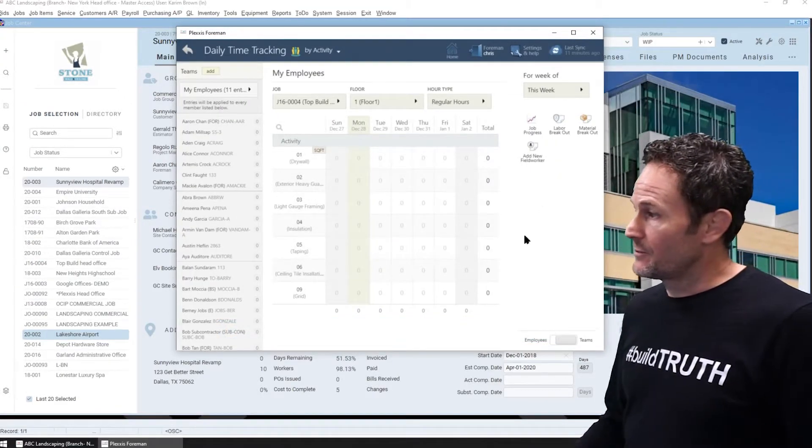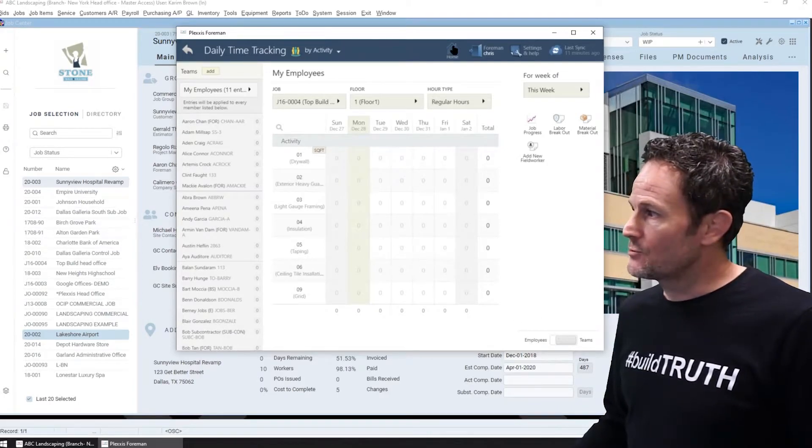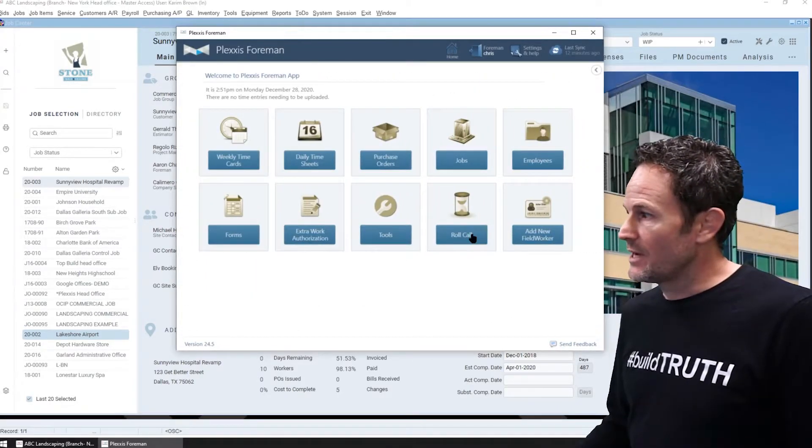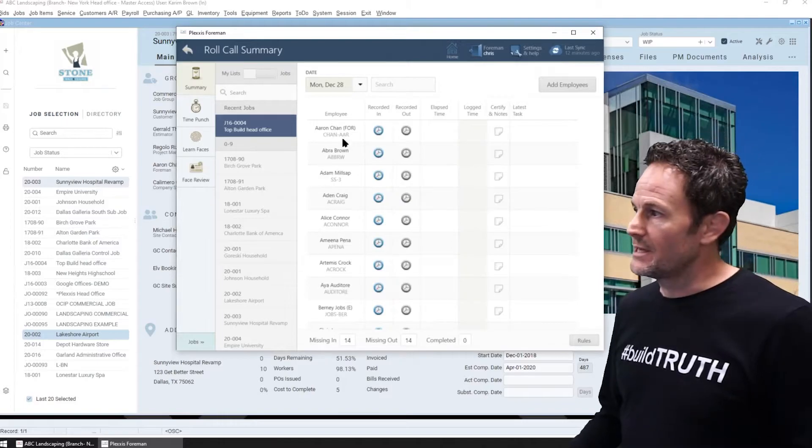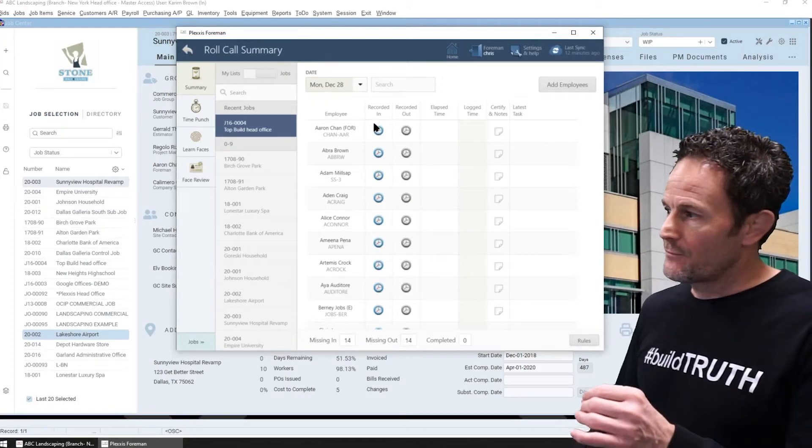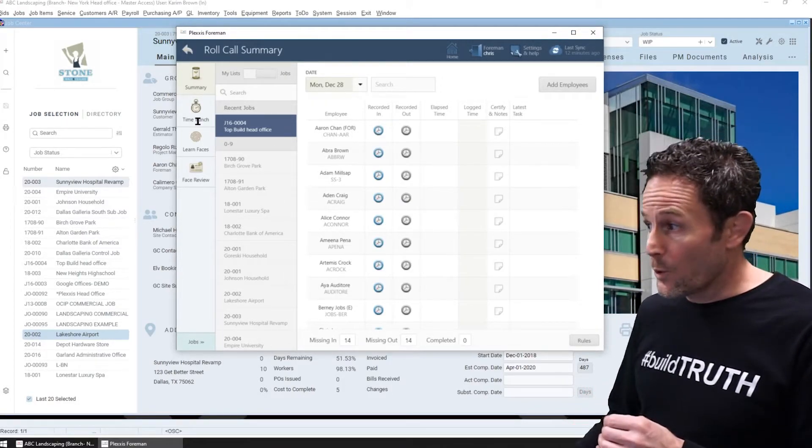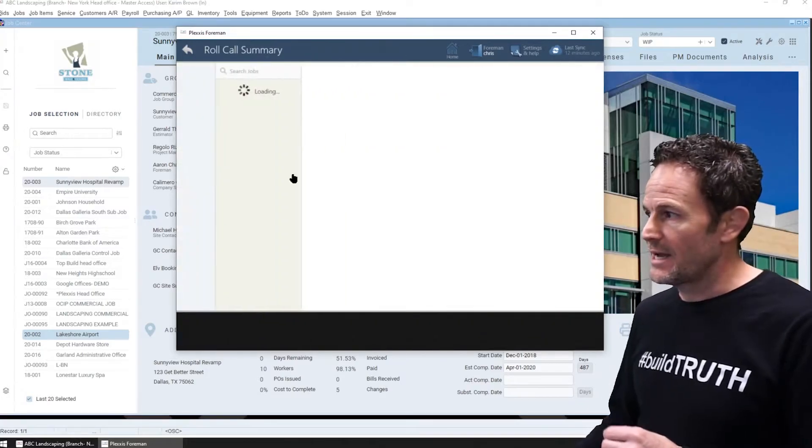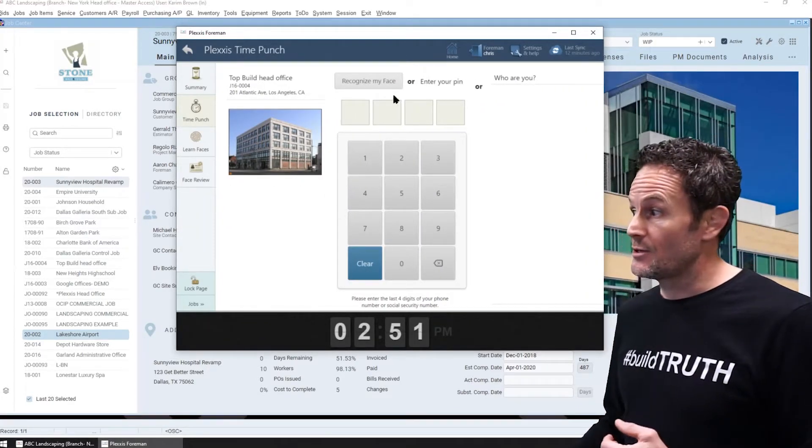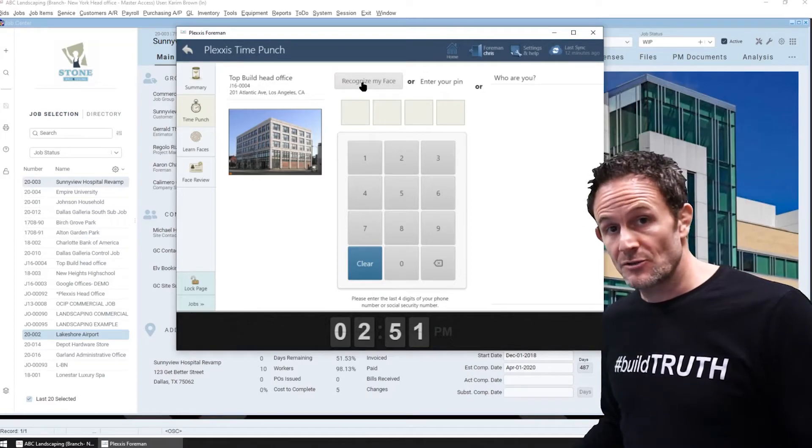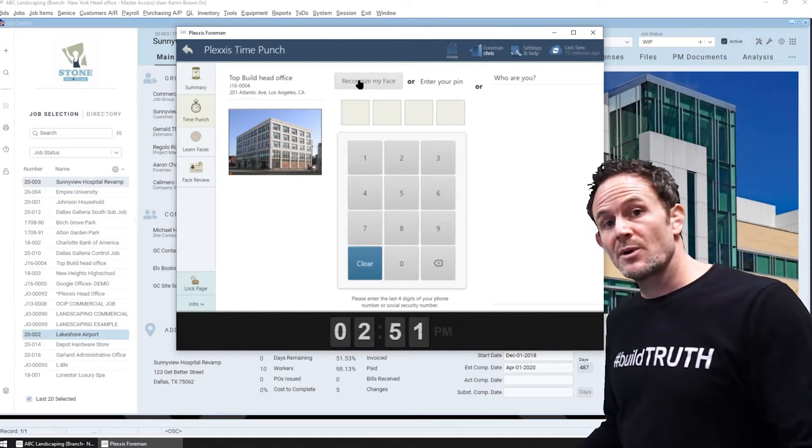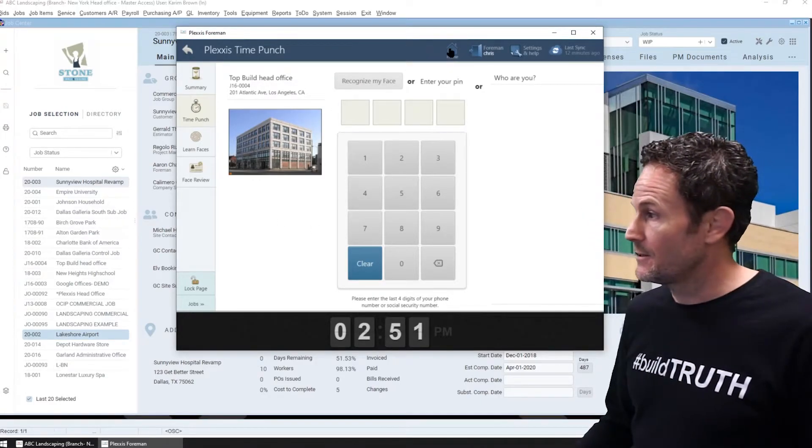Now moving forward. If you track the ins and outs, we have the roll call feature, which will enable you to have the foreman track the ins and outs, or you can have the employees check in and check out using a pin or facial recognition. Again, go to the super app video to see it in detail.